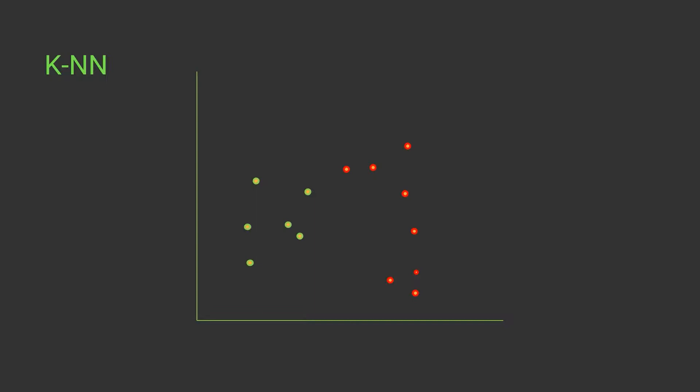We'll understand why KNN is named as KNN and why it is so convenient to use. KNN stands for k nearest neighbors. Suppose we are given this dataset, and this data in red belongs to class 1 and this data in green belongs to class 2. Now suppose we are given a data point with coordinate points x1, y1.